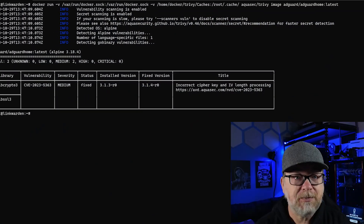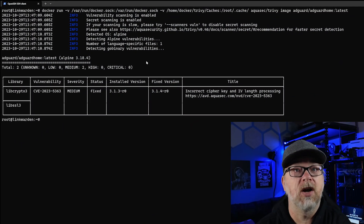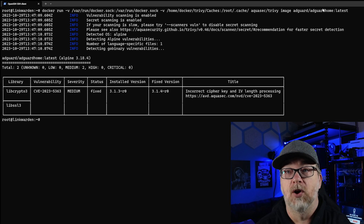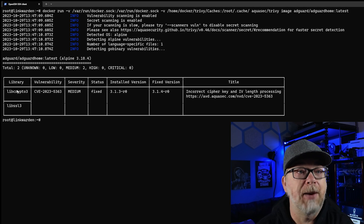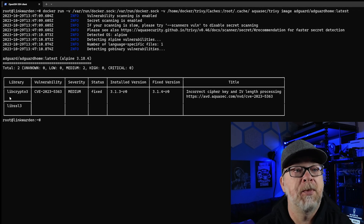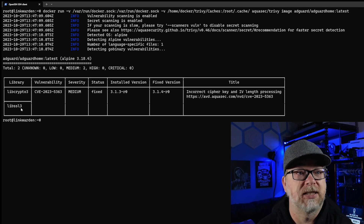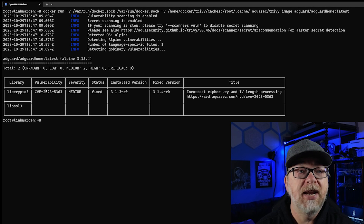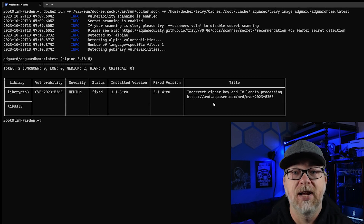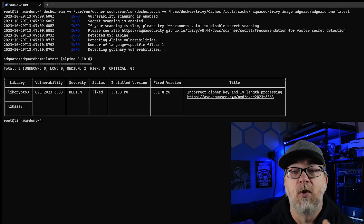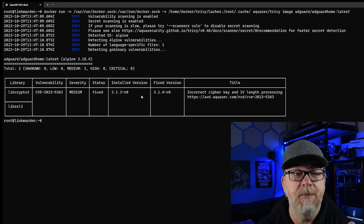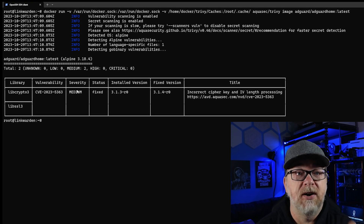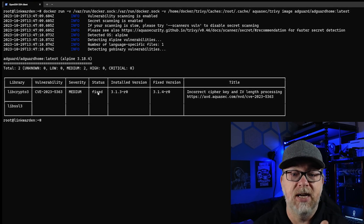So let me jump over to my desktop. And if we take a look, we're looking at AdGuard Home, their latest again. The libraries affected are LibCrypto3 and LibSSL3. And here's the vulnerability for that, and here is more information on that vulnerability. The severity is medium and the status is fixed.